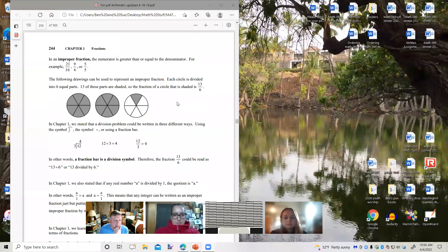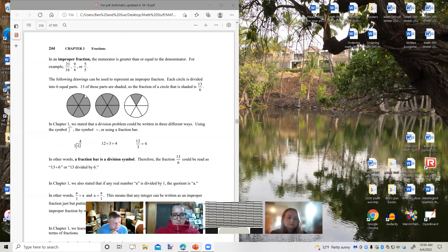The following drawings can be used to represent an improper fraction. Each circle is divided into six equal parts, and 13 of these parts have been shaded — six plus six is 12 plus one is 13. So the shaded parts represent thirteen-sixths.